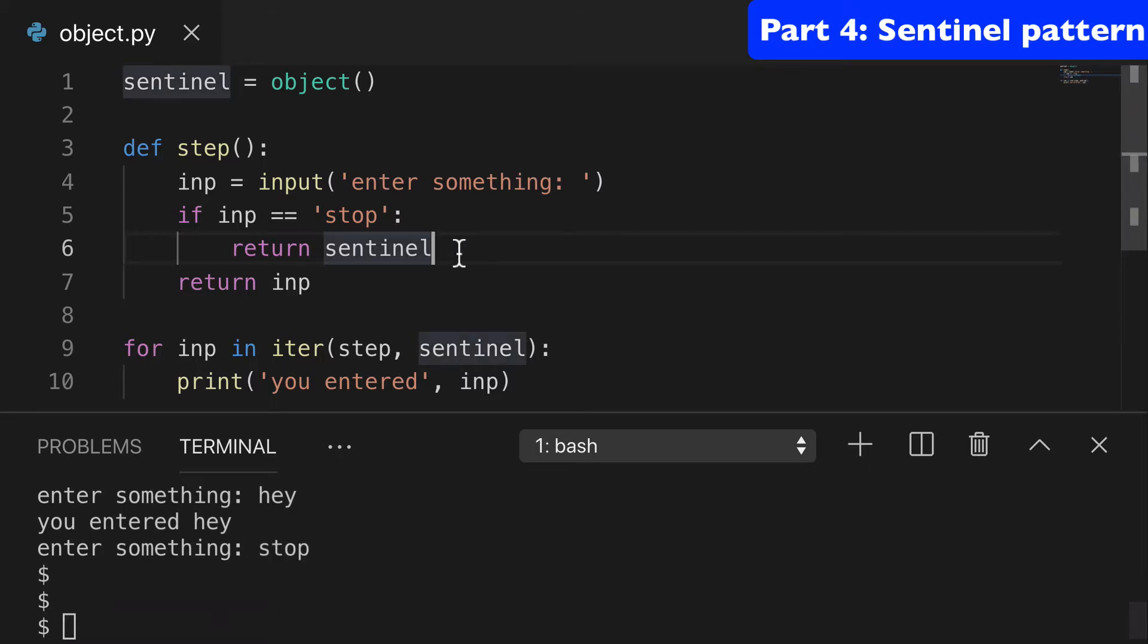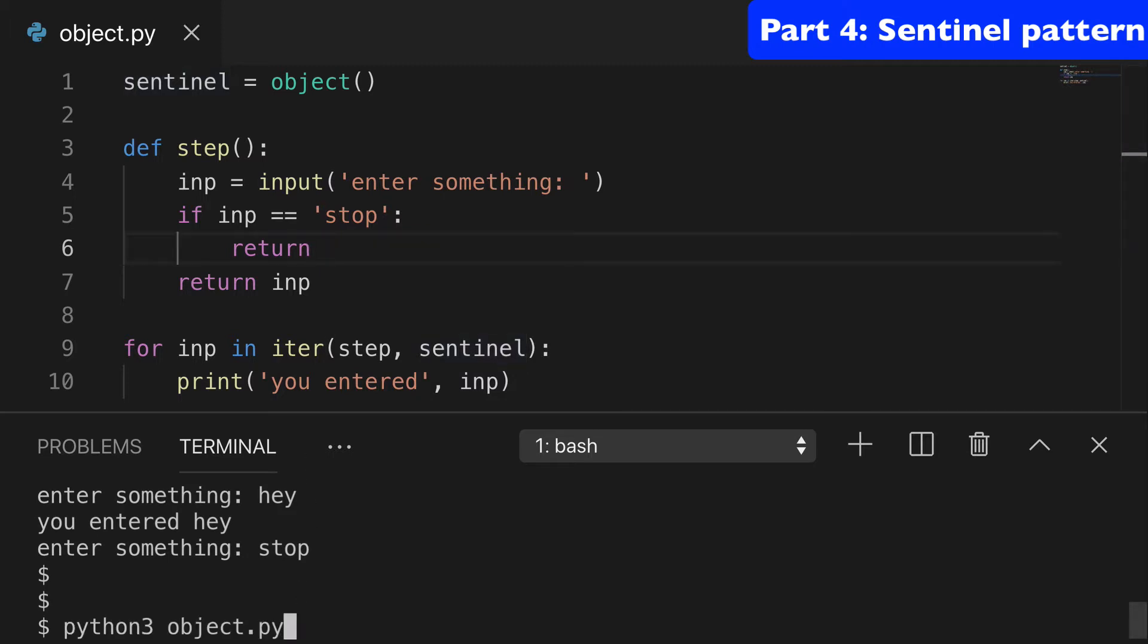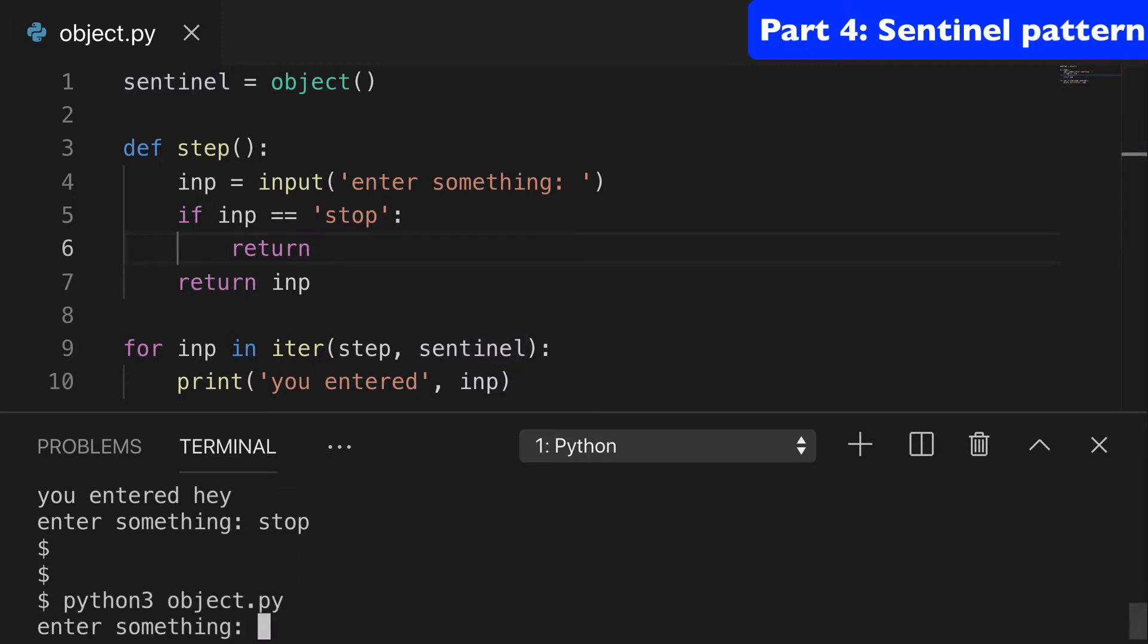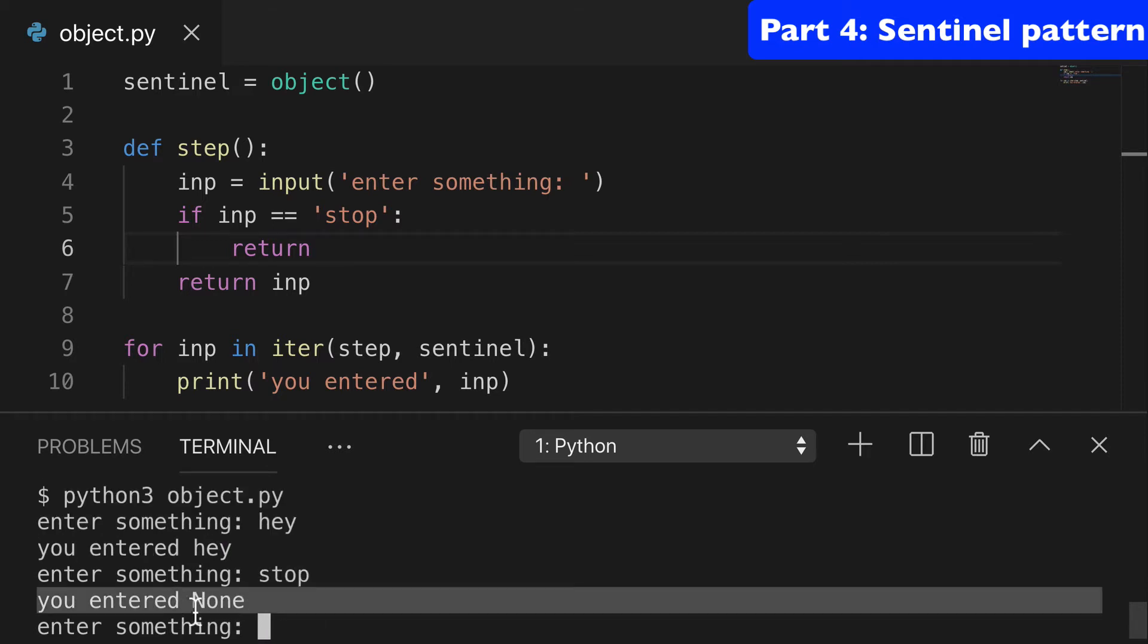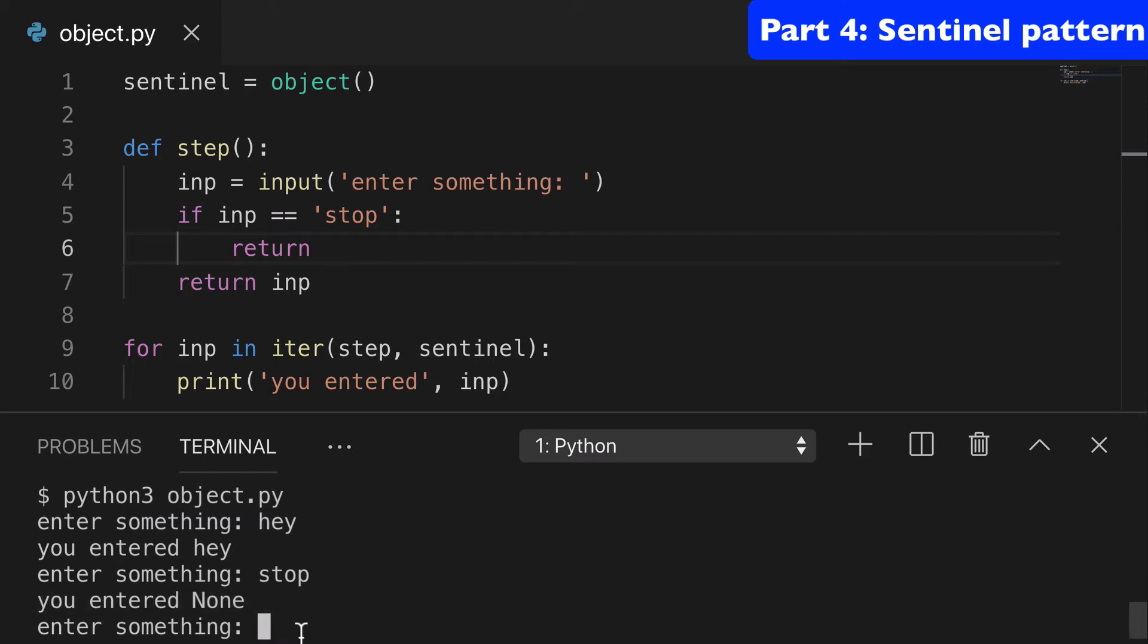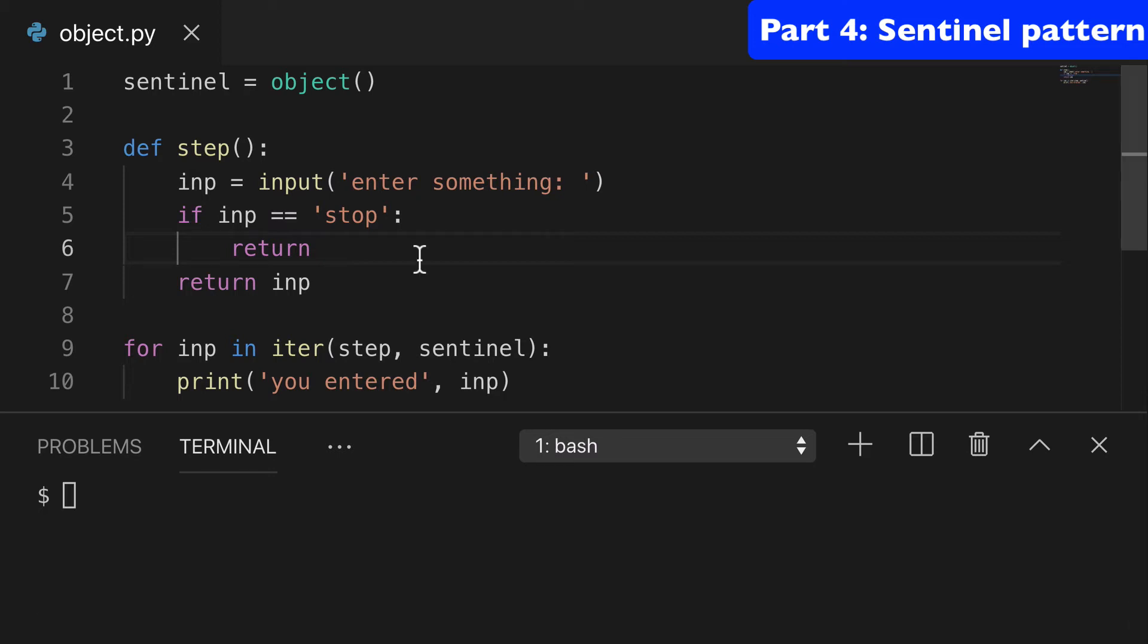I would note that if we didn't have sentinel here and we did return. Again, we do hey, until we do stop. And it says what you entered is none. And it'll actually force us to keep going.